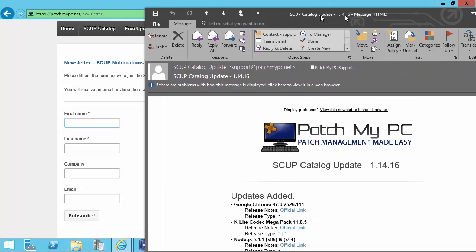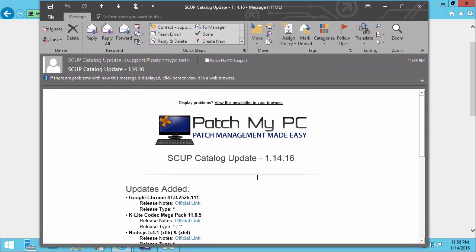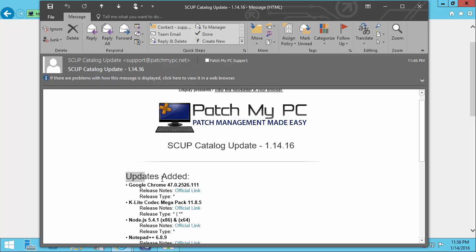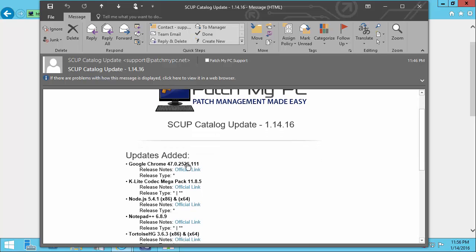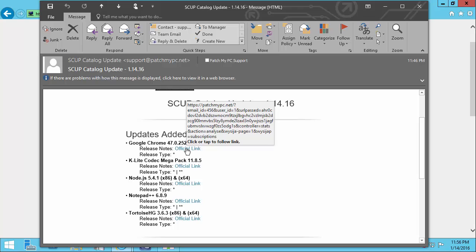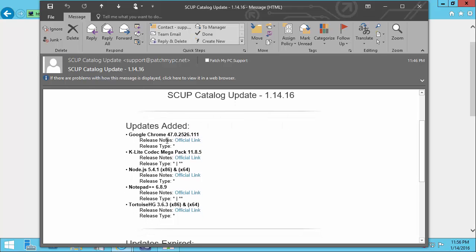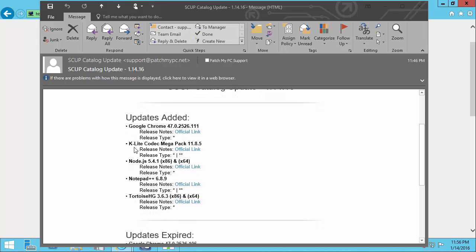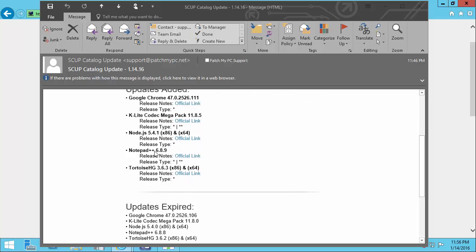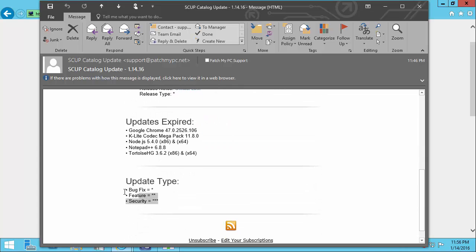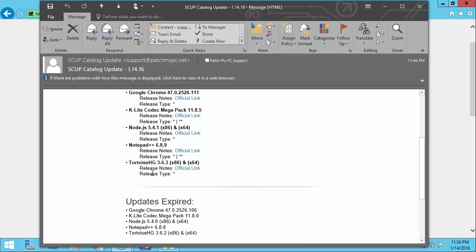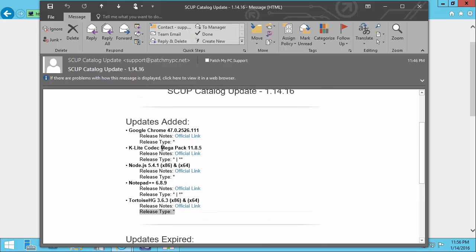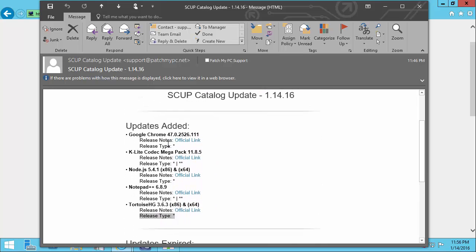That email is going to look something like this — you'll receive a nice link that tells you what updates were added in the latest release, and it will also contain information linking to the release notes on the website. We also classify whether it's a critical, security, or bug fix update, so you can see the different release types, which can help you determine whether or not you'd like to publish any of these updates.